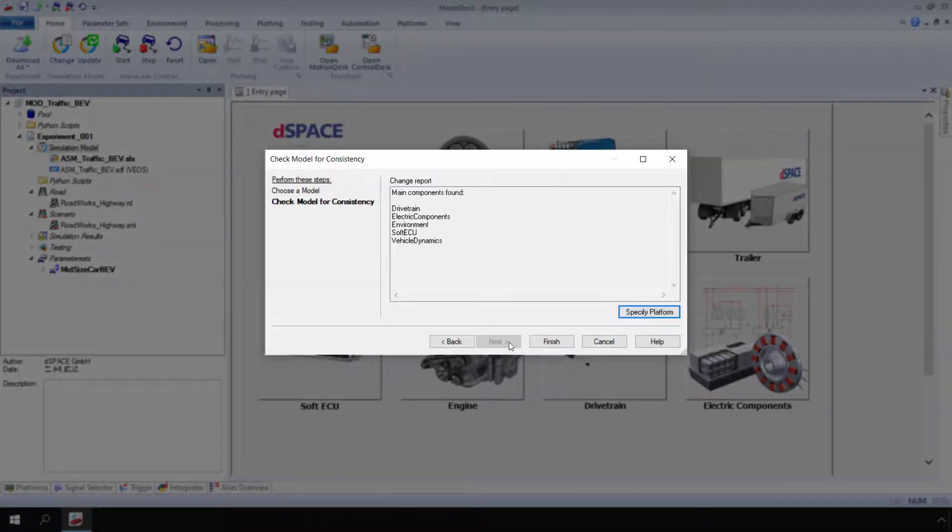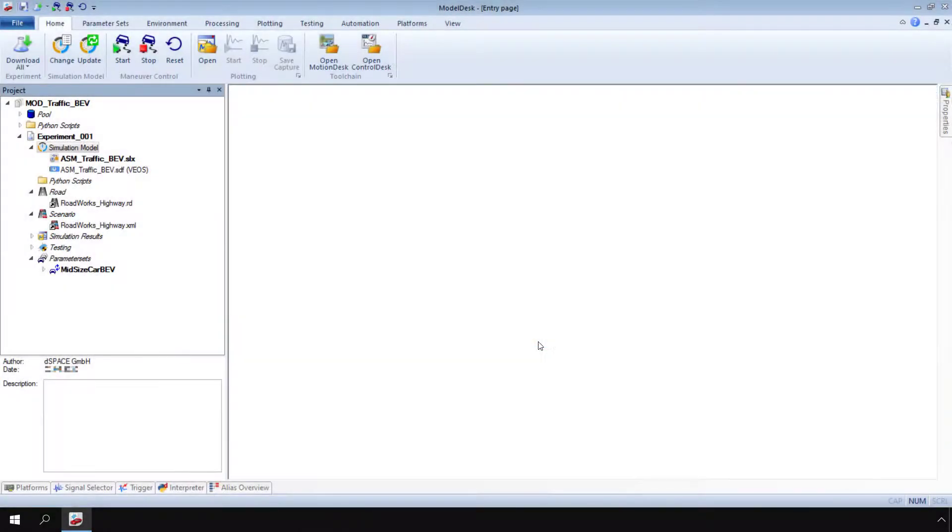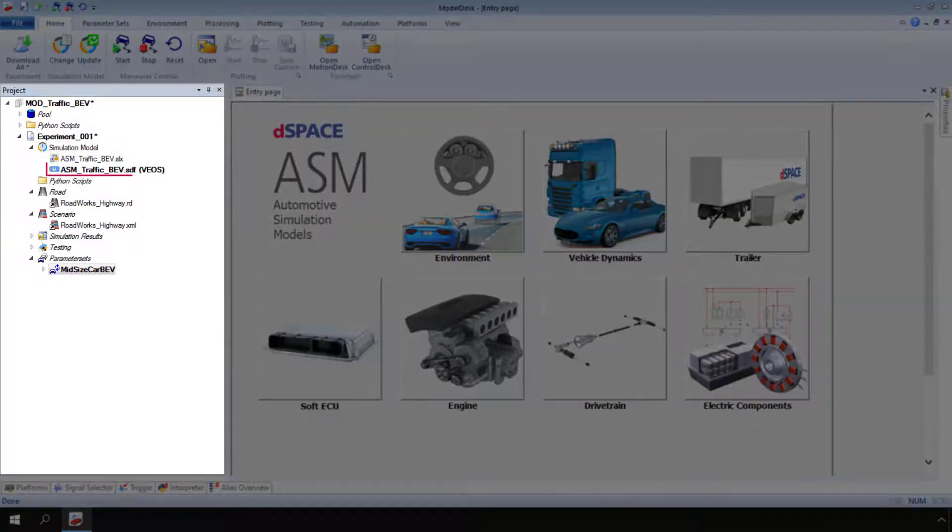Then, click Finish. The model is activated.